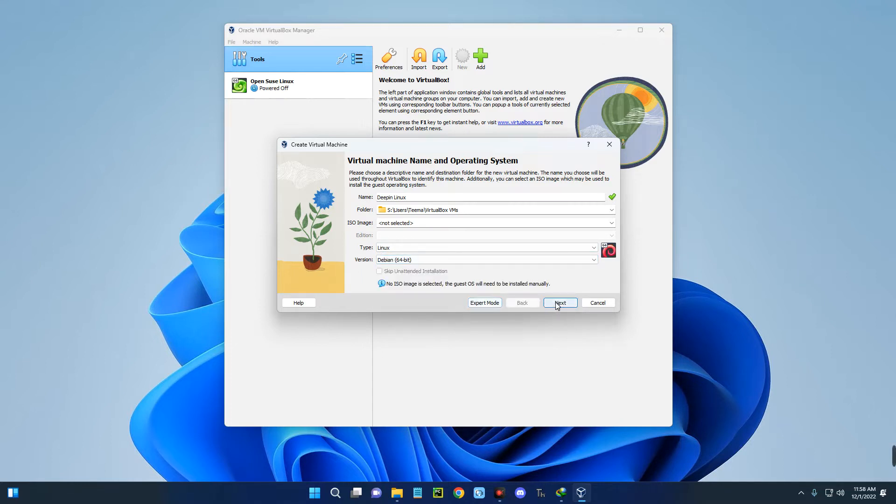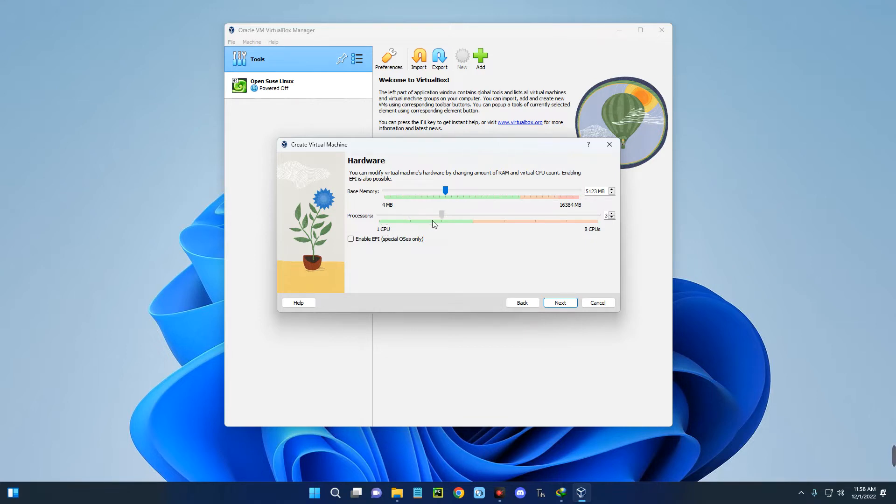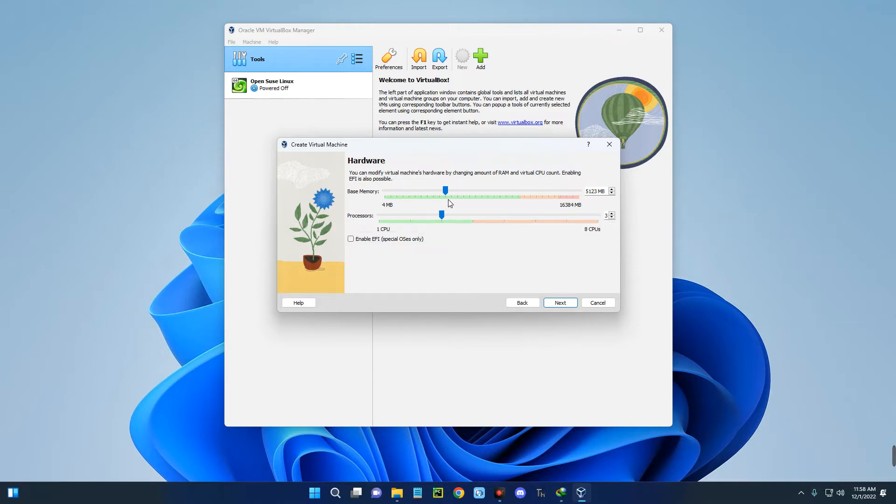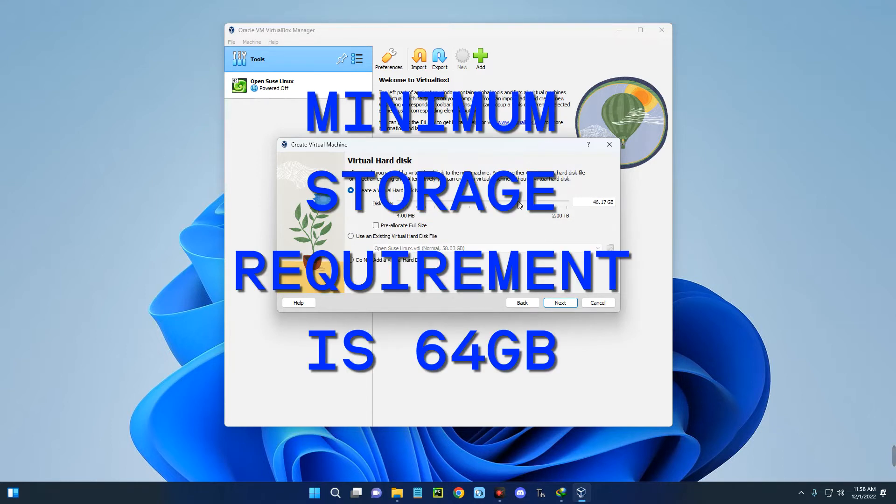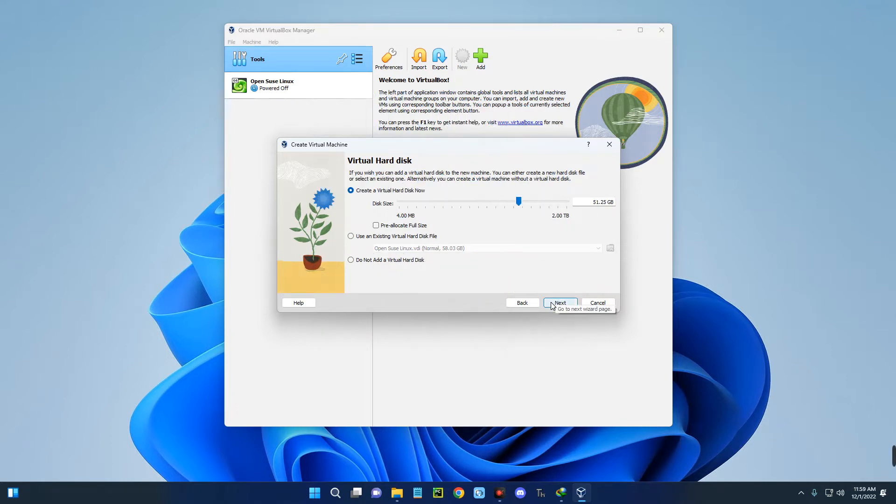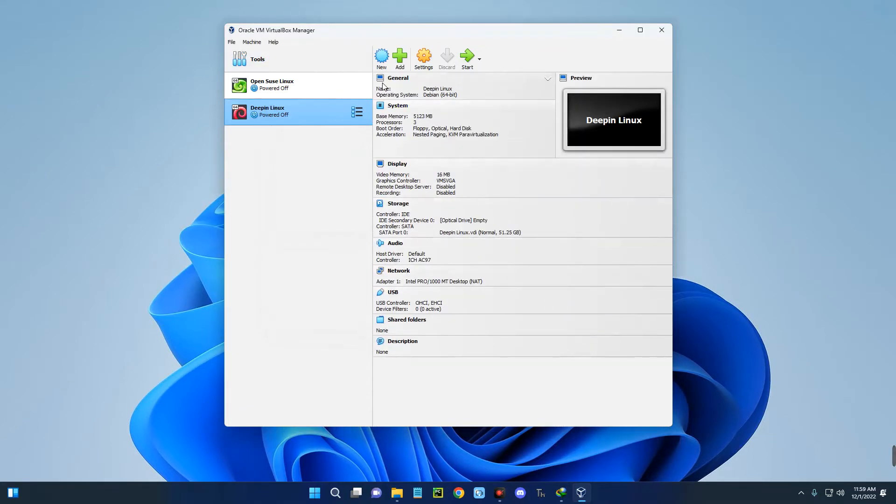Click on Next. Set the base memory, which is the RAM. I'm going to give this about 5 gigabytes of RAM since I'm running 16 gigabytes on my PC. Take note: you shouldn't give more than 40% of your RAM or processor to your virtual machine, else it will slow down your host computer. I'm giving it three processors since I can run up to it. Make sure you don't give too much resources that you won't have enough for your host computer. Click on Next and set the virtual hard disk or storage you want to allocate. I'm going to give this about 50 gigabytes. Click on Next and then Finish.